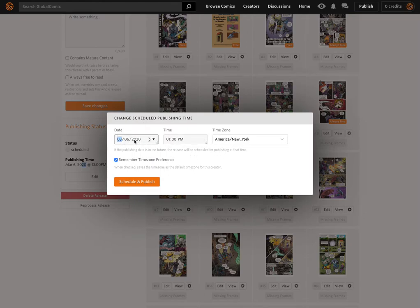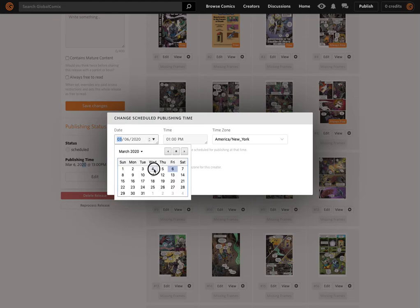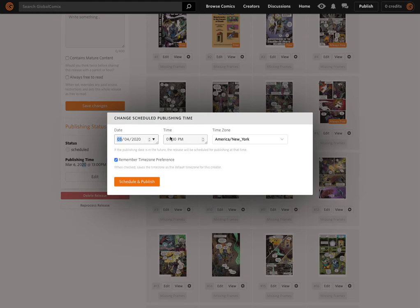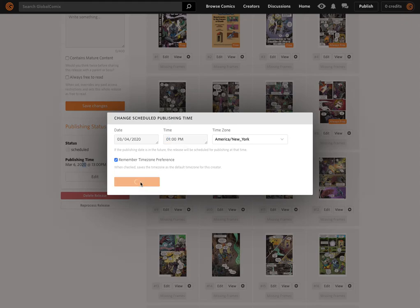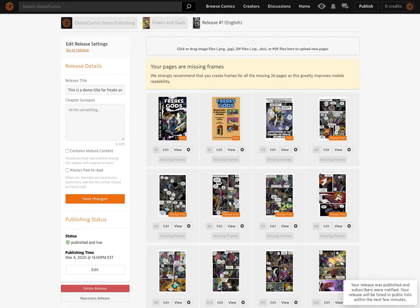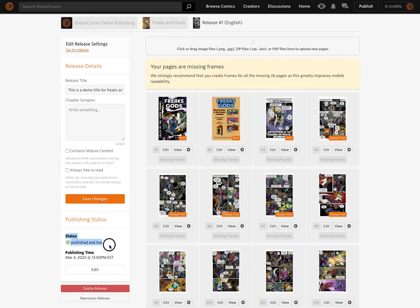We could potentially say, actually, we want to go live right now. So we choose our current time — 1 p.m., which we're past at this point. If we edit in this way and set the time to sometime in the past or exactly right now, the issue will be live once we press this button. And now it says your release was published and subscribers were notified. We can see the status of this title is now live, with a publishing time of March 4th.